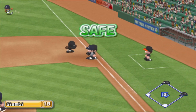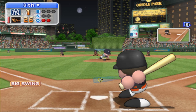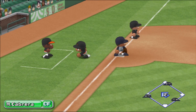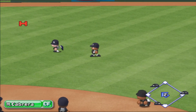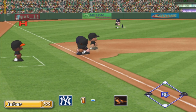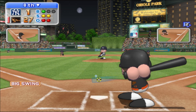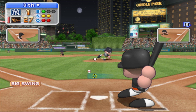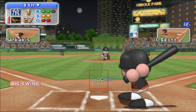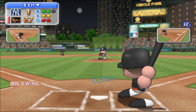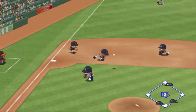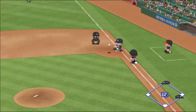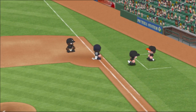Throw to first. He smacks the first pitch. Relay to shortstop. That one clearly missed the strike zone — ball. Huff is looking at the pitches very well today. Throwing to first — that's the final out.